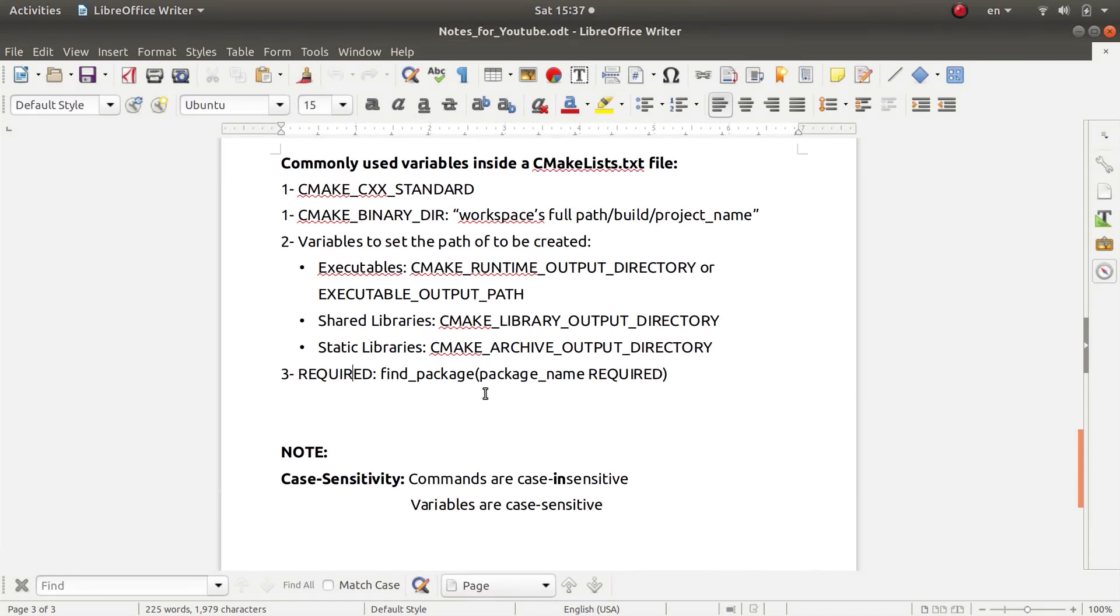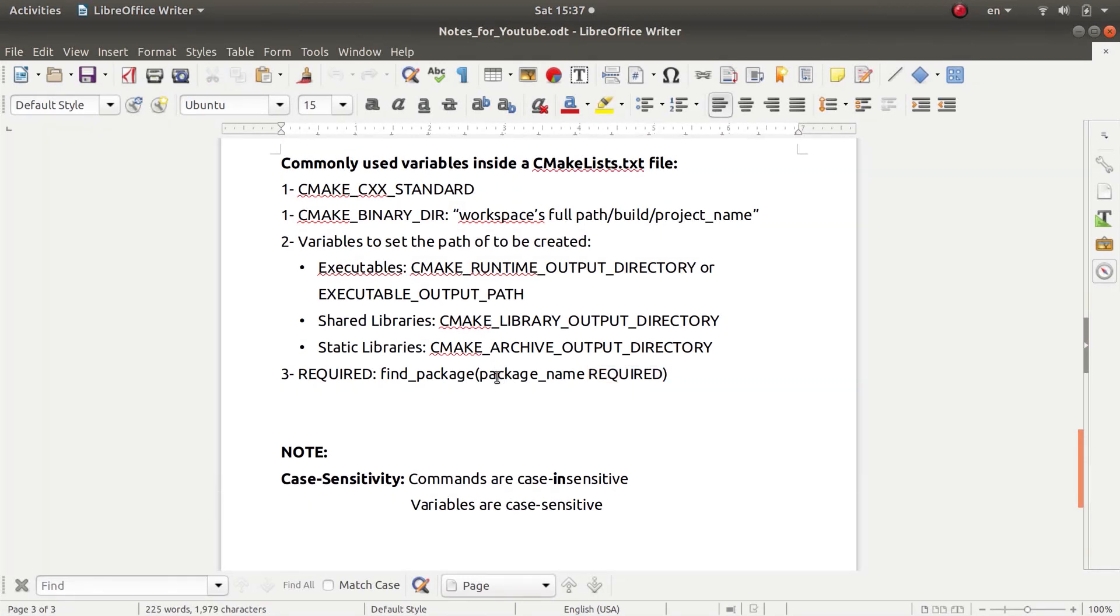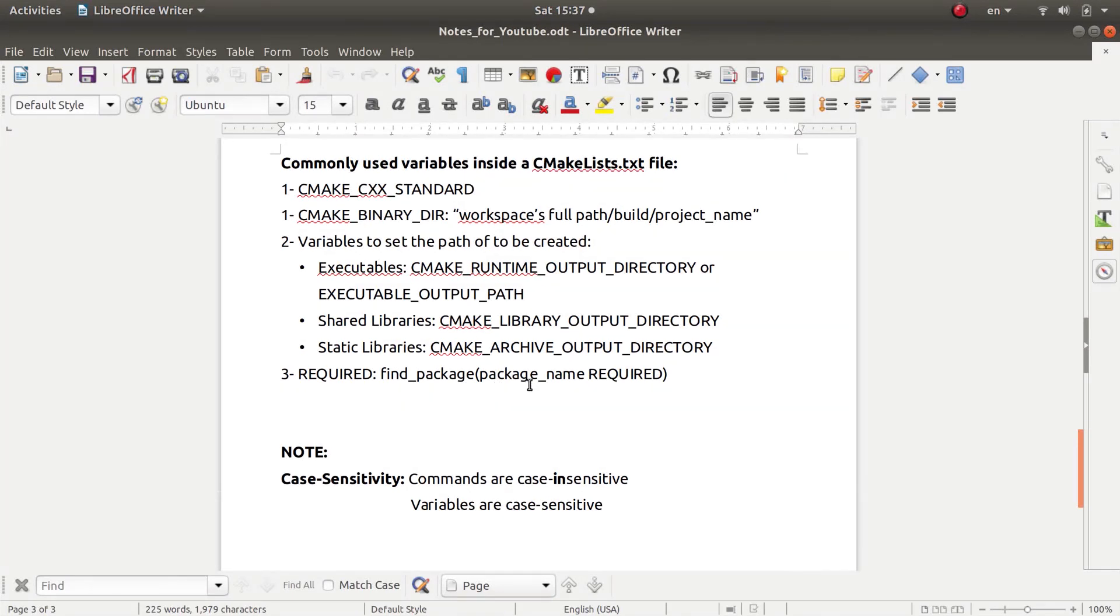Where you put the package name for the package that you will need to find, and if you follow it by the REQUIRED word, then the CMakeLists.txt file will give a certain exception, will throw an exception during the building process if the package was not found. And this is obviously done in case the package is very essential to build your package, that you don't want the building process to proceed unless you find it.